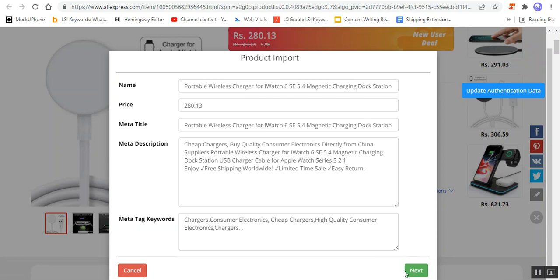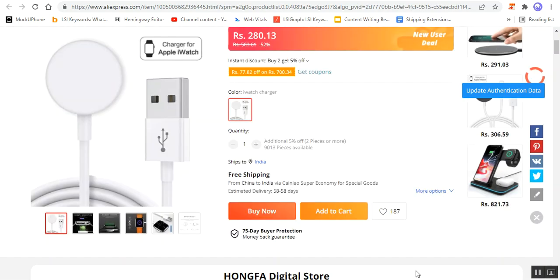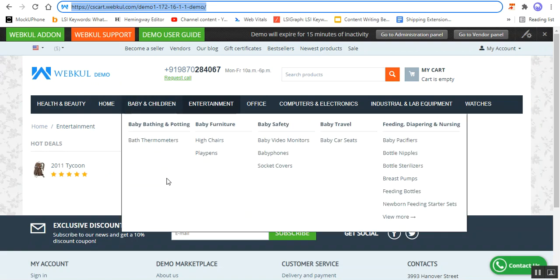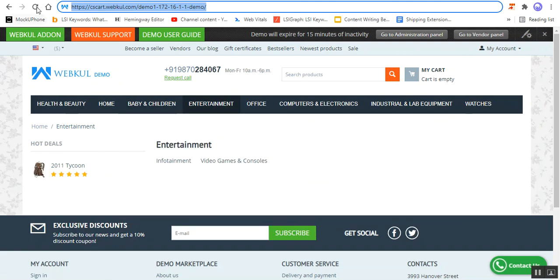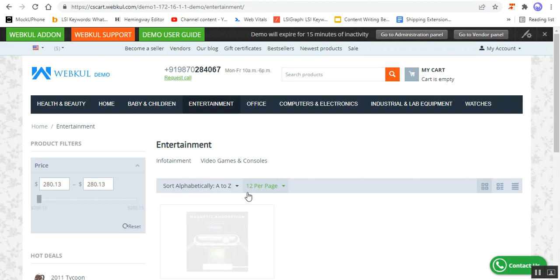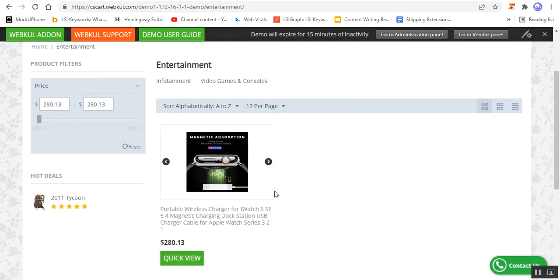Then I need to tap here on the Next button, and this would start importing the product into the CSCart store. If I take you to that section and refresh the Entertainment category, we'll be able to see the particular product being imported.